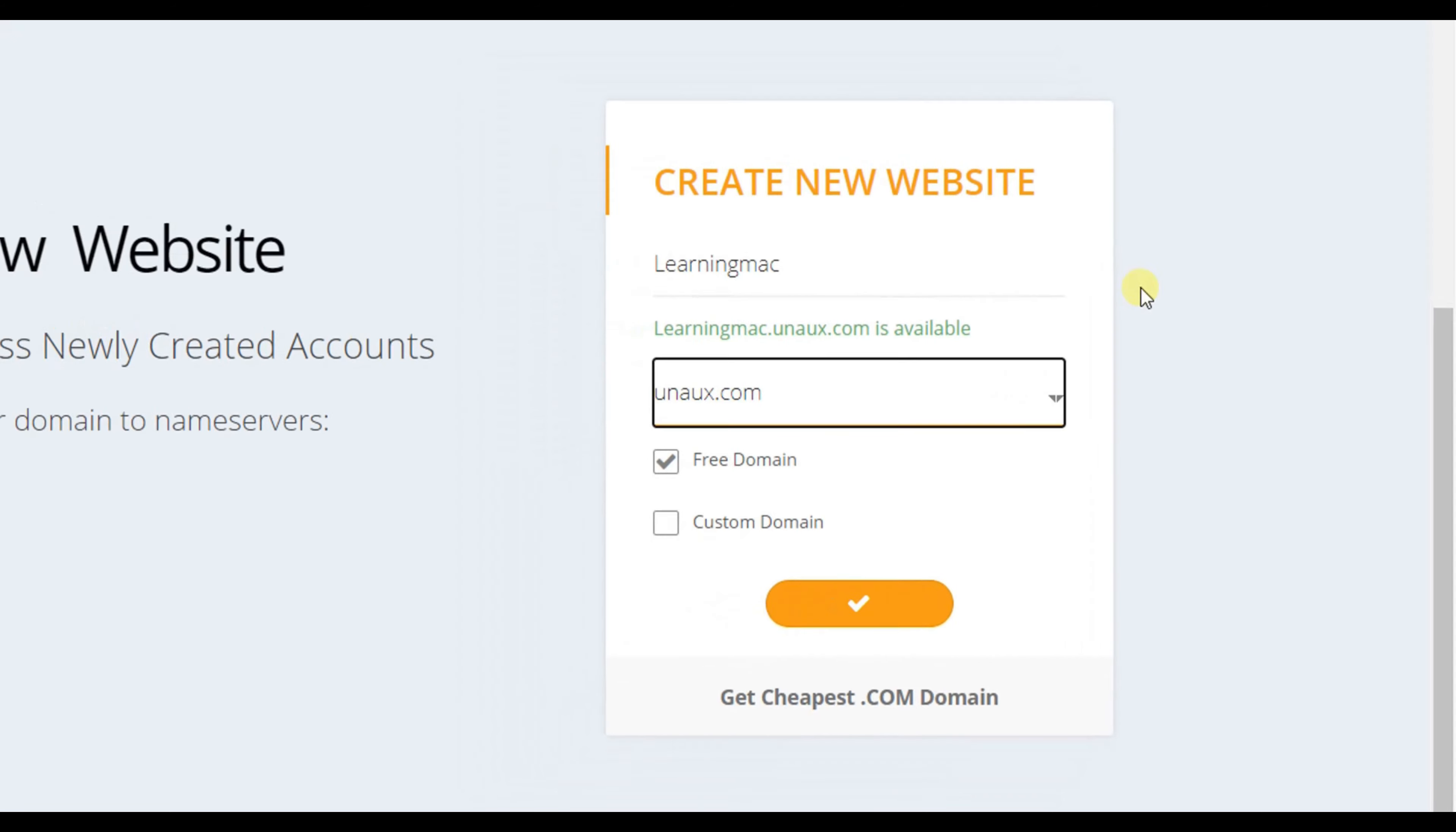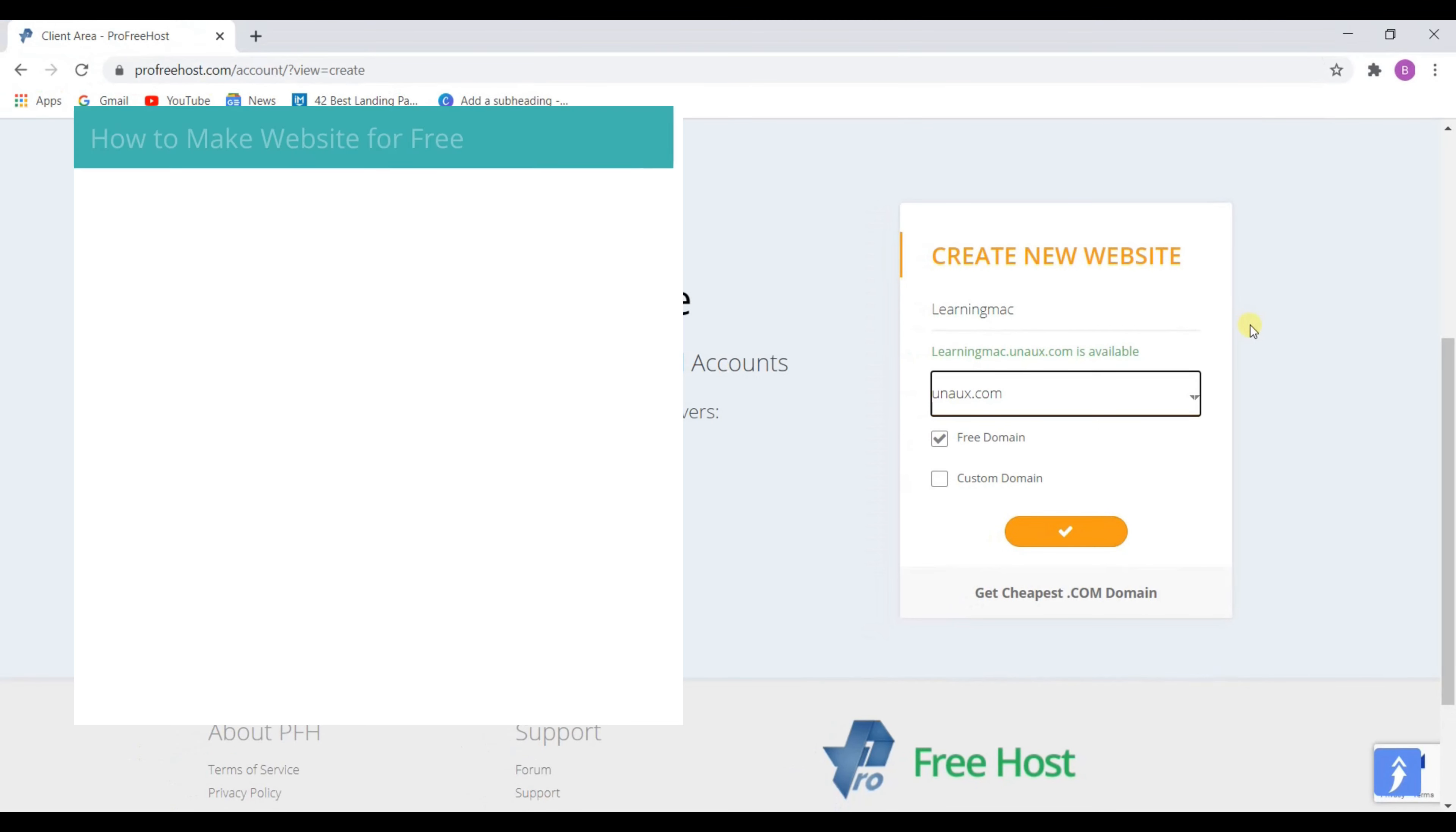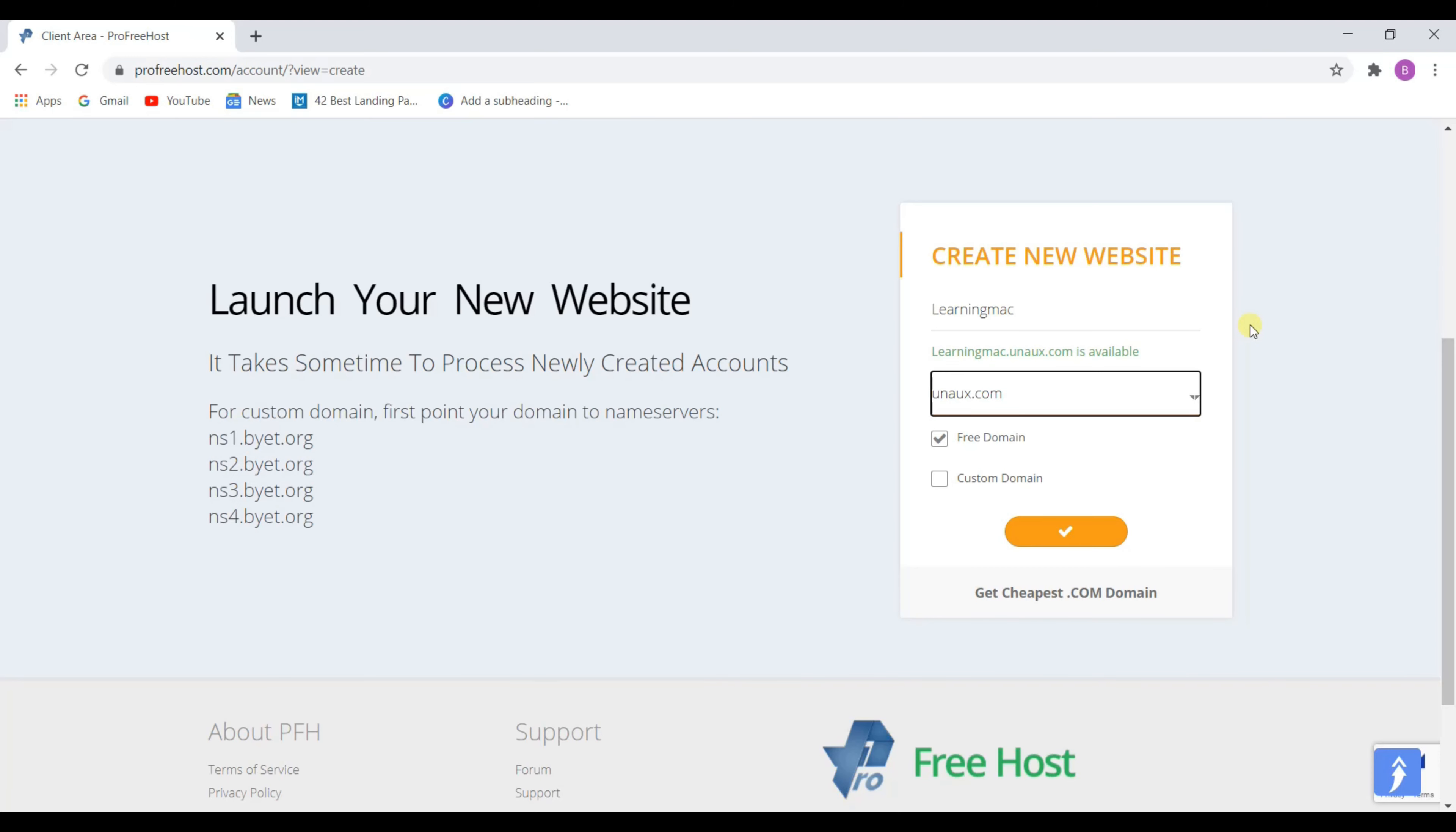Now as this is a free domain, you are not getting domain like yourwebsitename.com or yourbusinessname.com or anything like that. But don't worry, if you want to connect your yourwebsitename.com domain with this website, then I am going to show you that too. But for now go with this free domain.